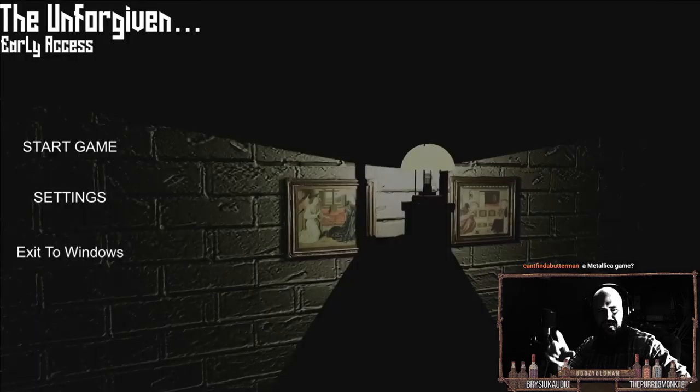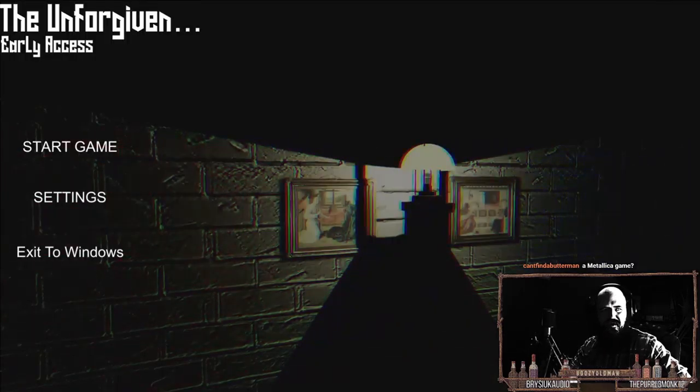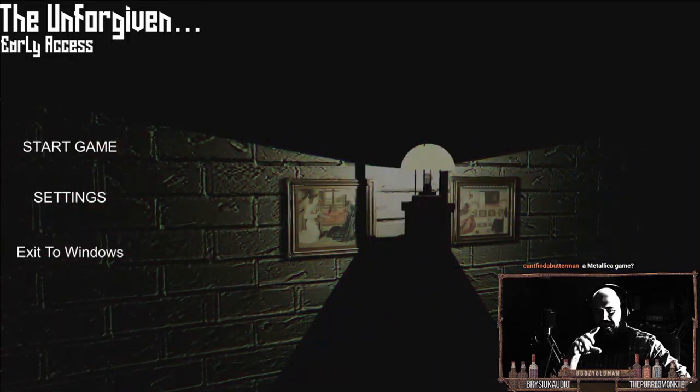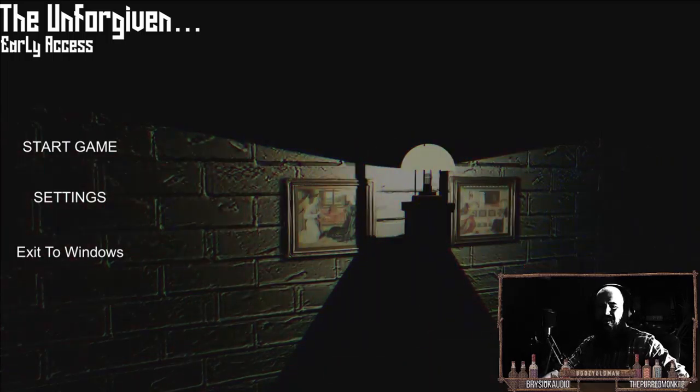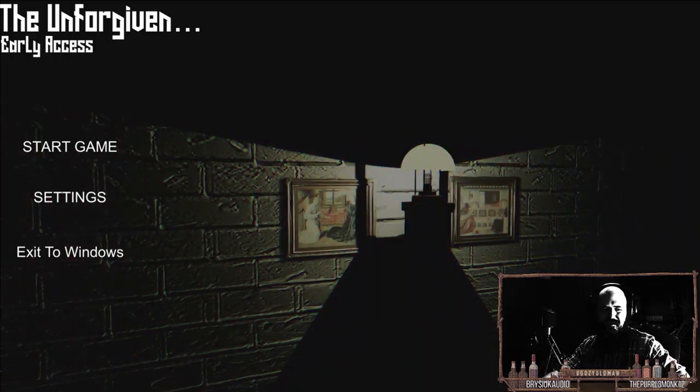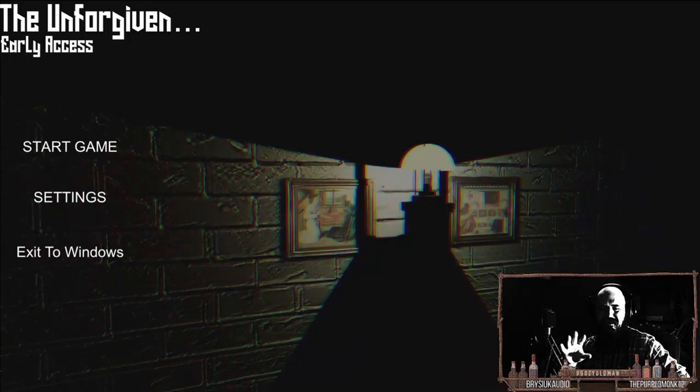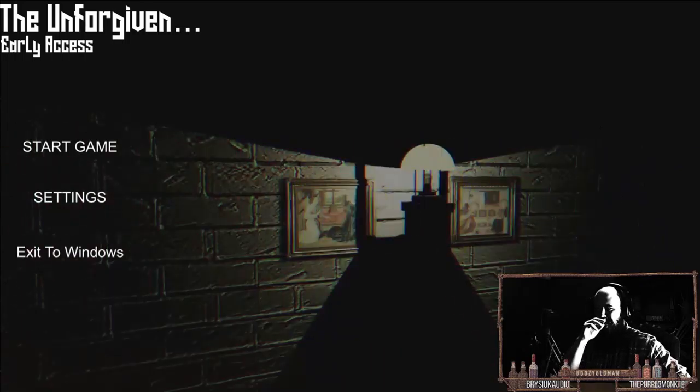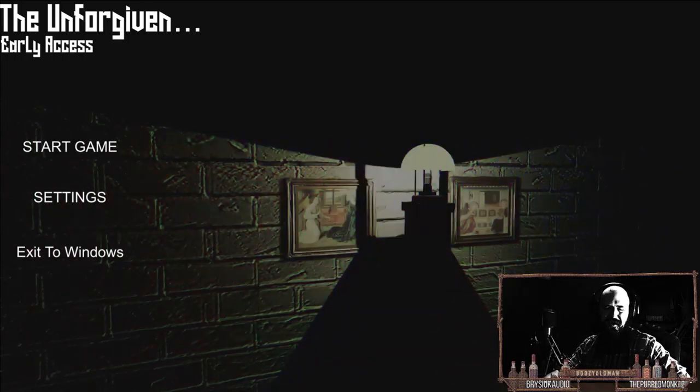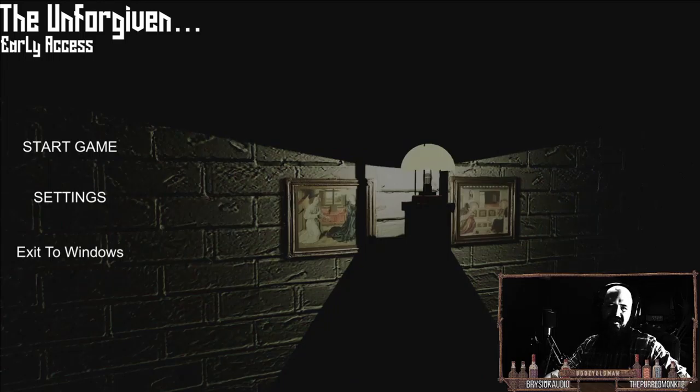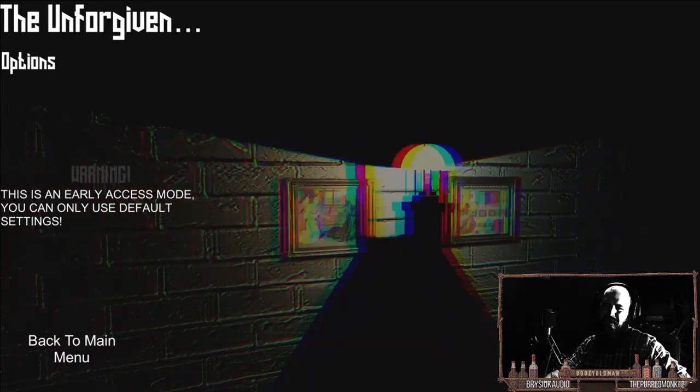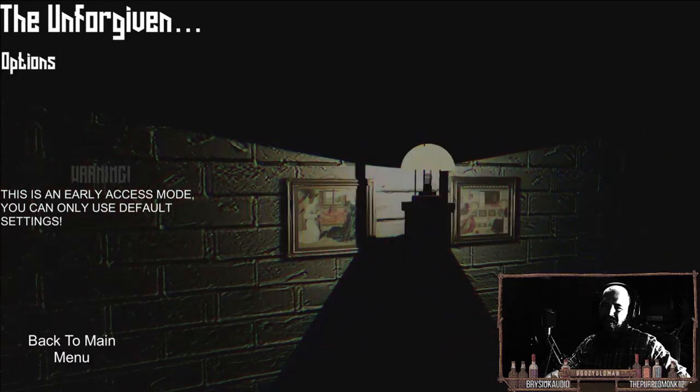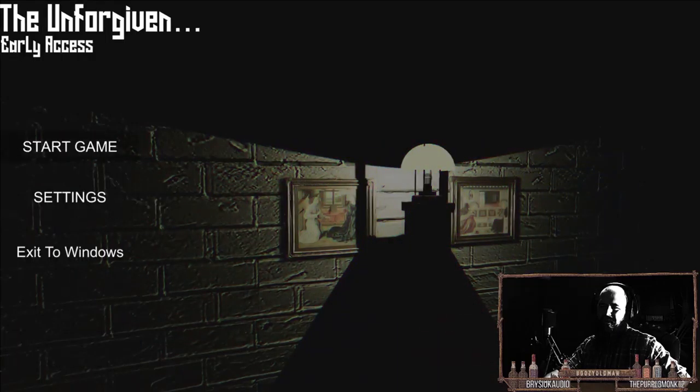Anytime I see games like something of the darkness, from the darkness, out of the darkness, or the unforgiven, the forsaken - these very cliche horror names - I always get a little apprehensive. When a game has a very cliche horror name I'm just gonna suck, but we'll see. Warning, this is early access mode, you can only use default. Okay dokey.